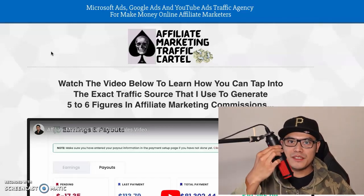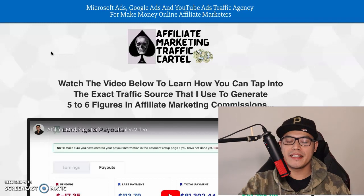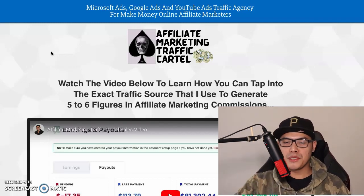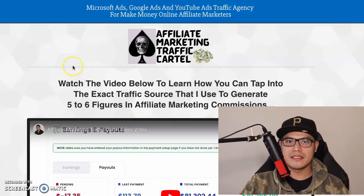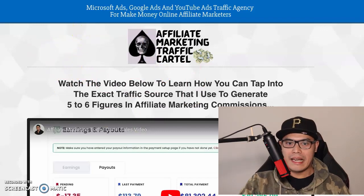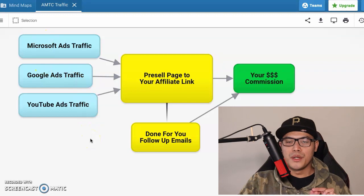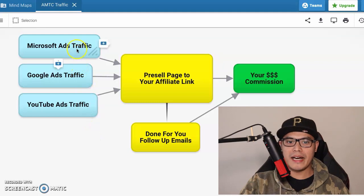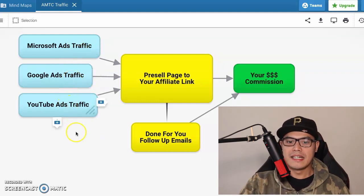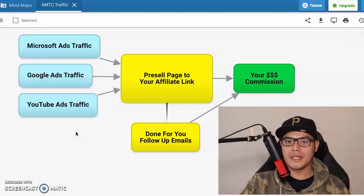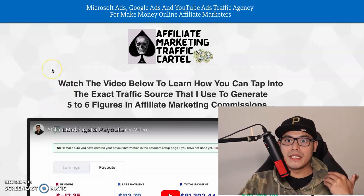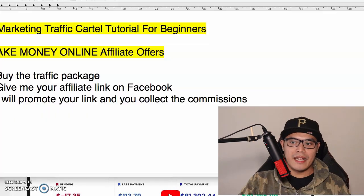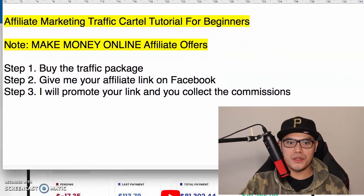Everyone, it's Paul here, and in this video I'm going to show you my Affiliate Marketing Traffic Cartel step-by-step tutorial for beginners. I'm going to show you how to use the traffic agency called the Affiliate Marketing Traffic Cartel. My goal is that by the end of this video you should have a campaign up and running where you can get traffic from Microsoft Ads, Google Ads, and YouTube Ads. I will show you these three simple steps.